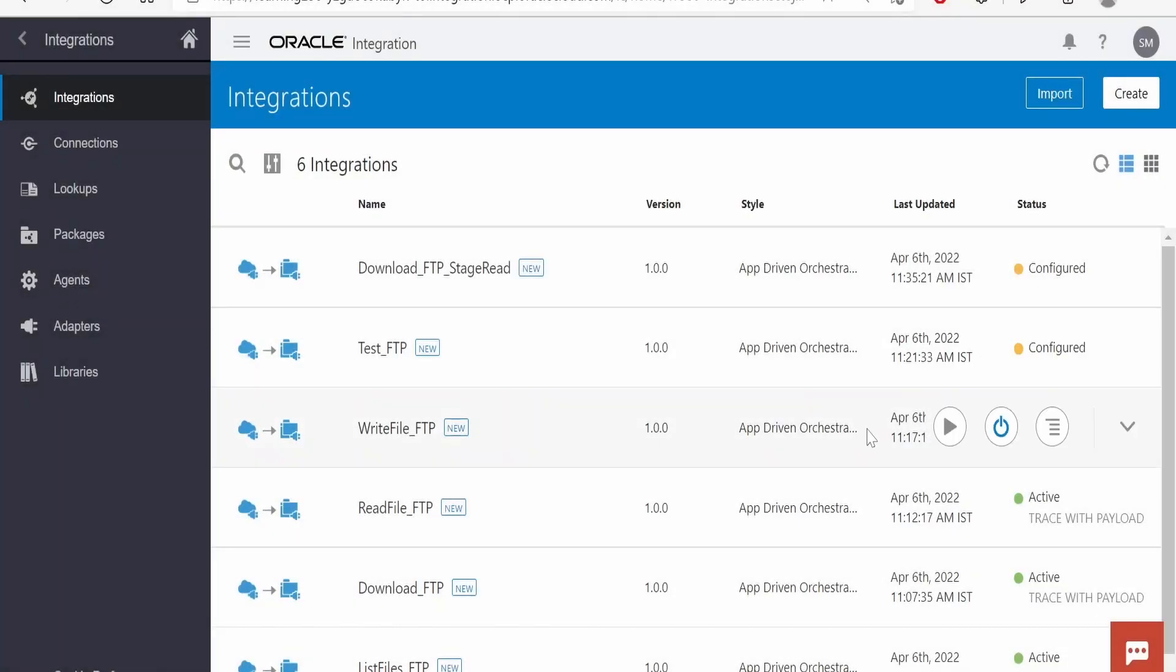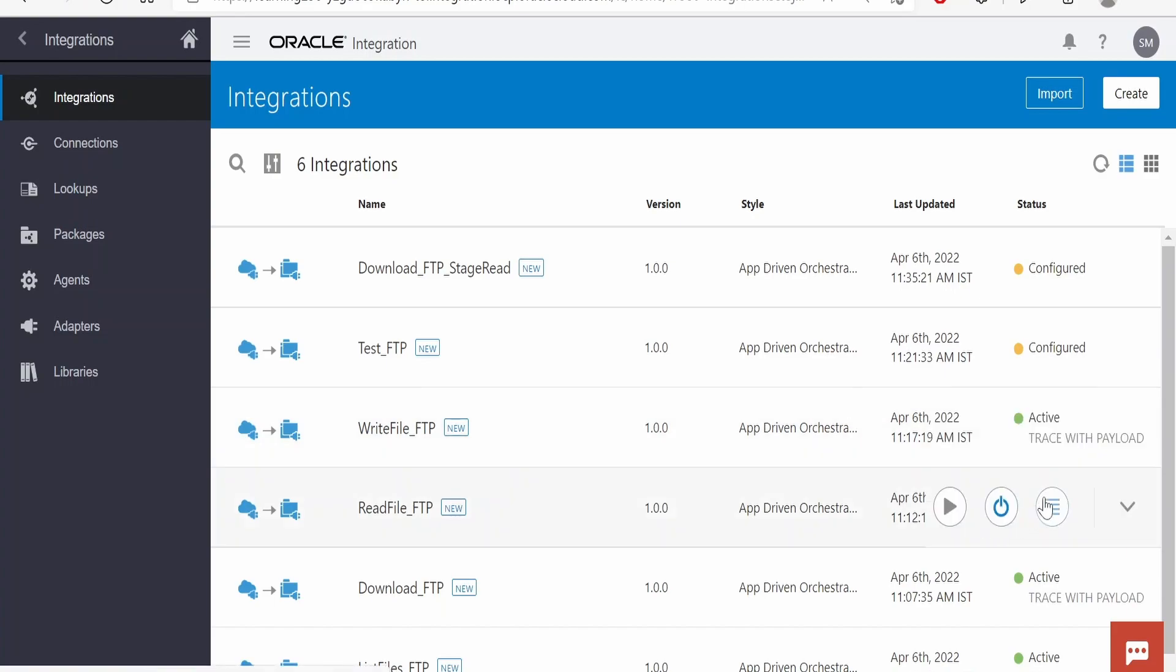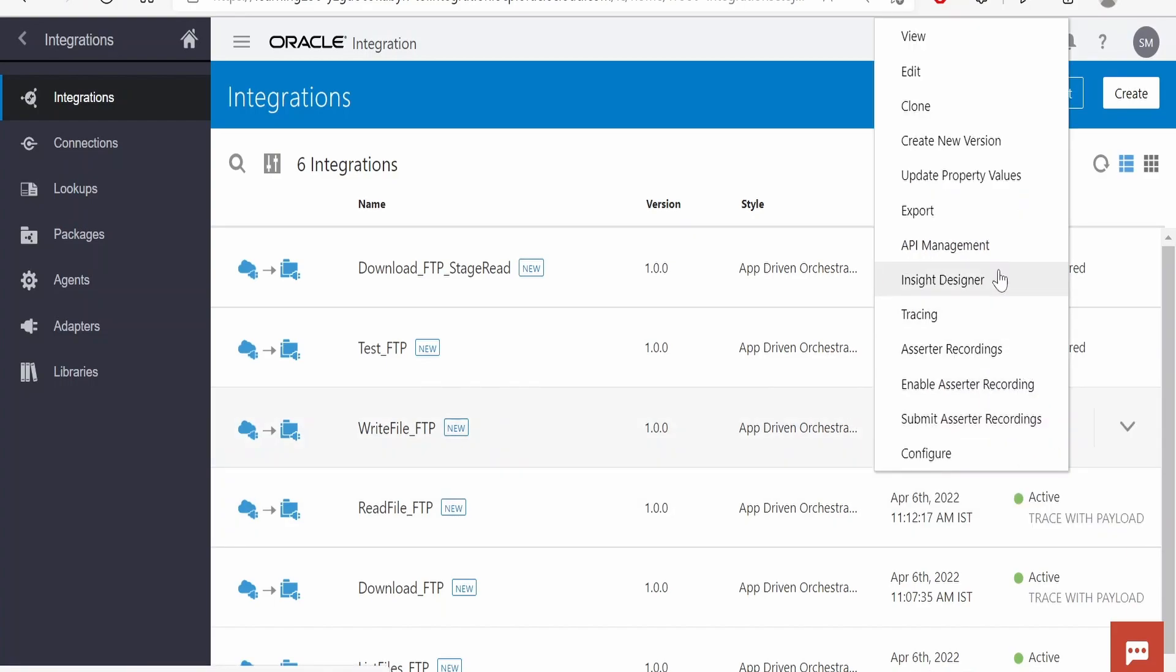In this class, we will write a file with the help of stage action. I will clone one of the integrations which we created in our FTP chapter.